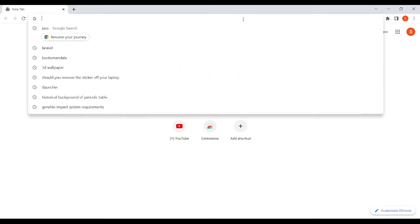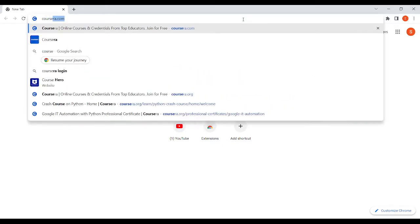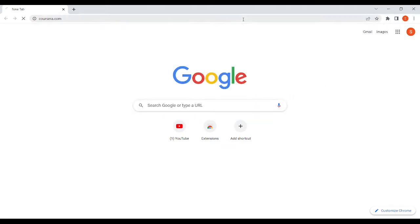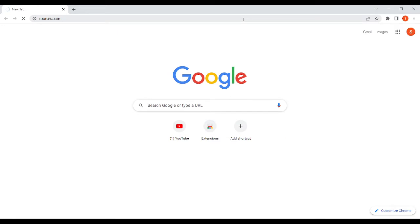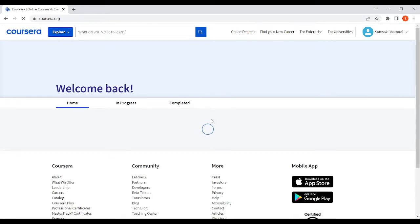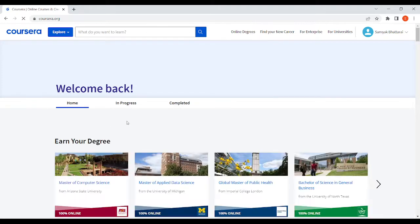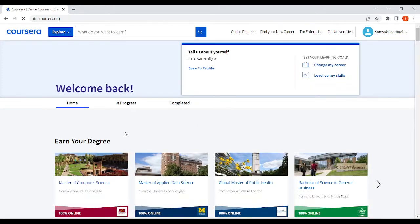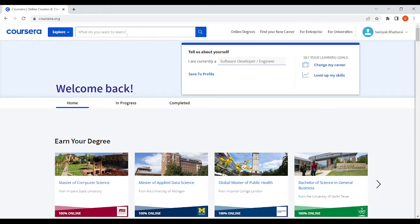First we'll go to the official website of Coursera at Coursera.com. Looks like my internet has some problem but okay here we go. In here just go to the search bar and search for whatever you want to learn.